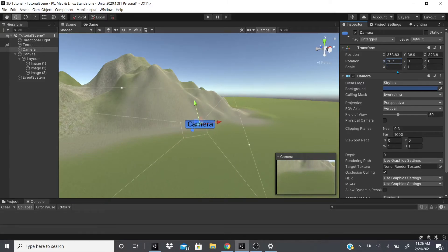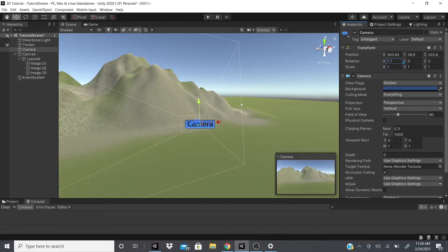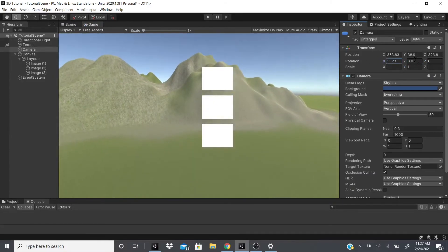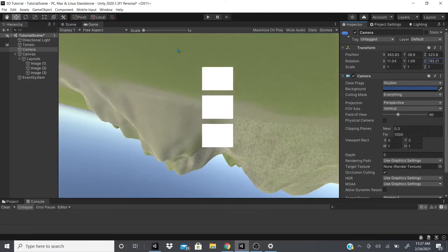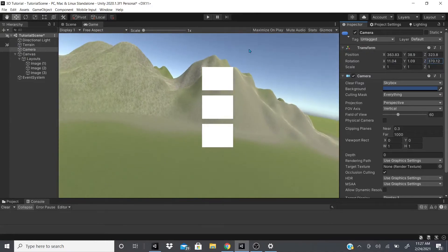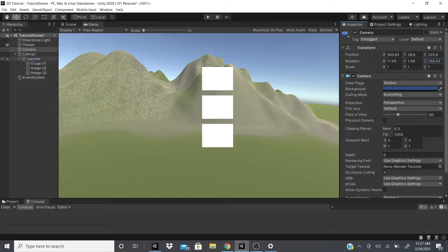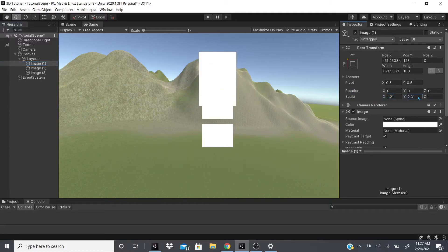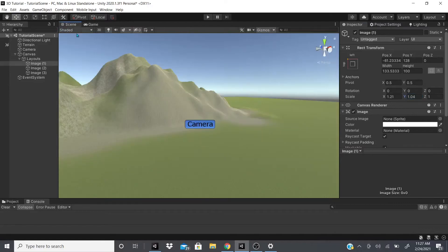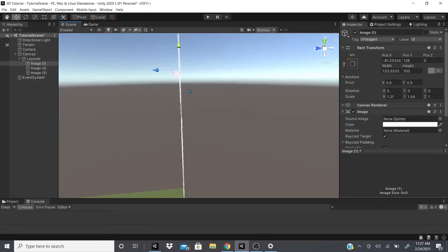For rotation: rotating on X tilts up and down like looking at the sky or floor, Y rotates left and right like looking around, and Z spins like you're in a plane. For scale: scaling X changes the width (left-right), scaling Y changes the height (up-down), and scaling Z changes the depth (forward-back), which you can't really see on a flat UI element.